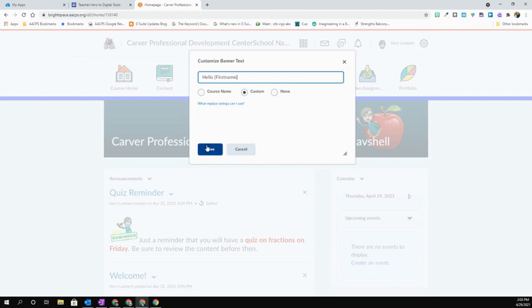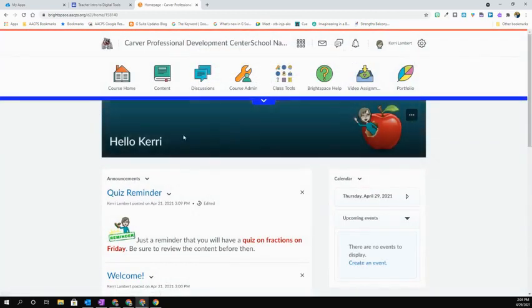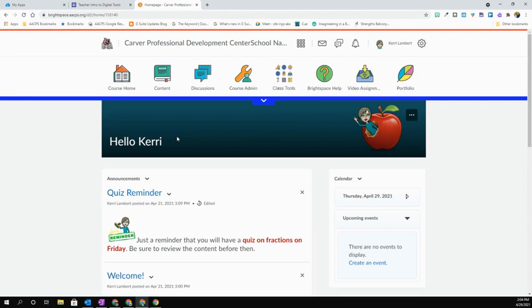I'm then going to hit save. Now, when I come in and enter my course or any of my users come in and enter my course, they're going to see that hello with their name in that space.